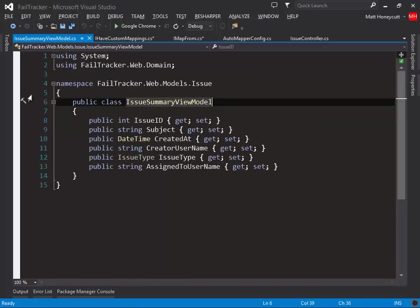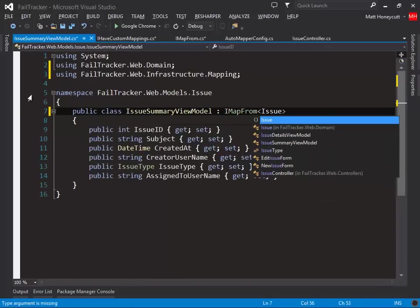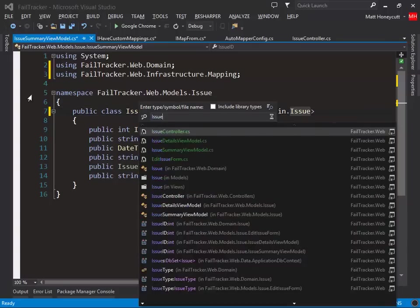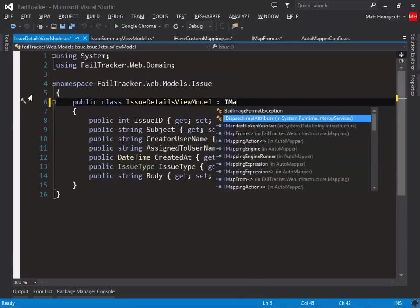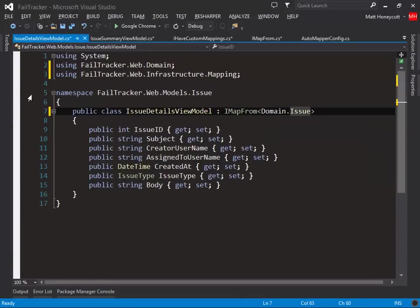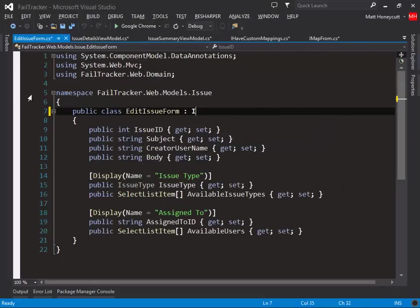First, we'll make our issue summary view model implement the IMapFrom interface. We'll do the same for our issue details view model, and our edit issue form.